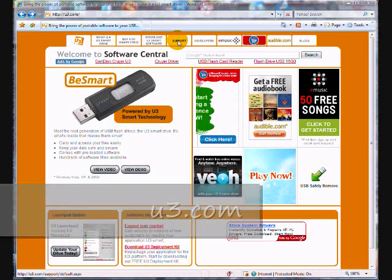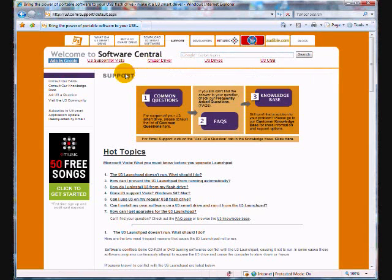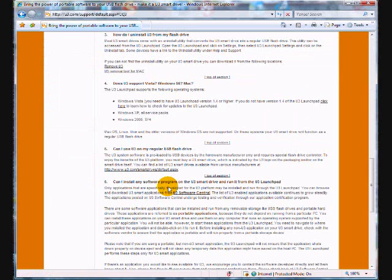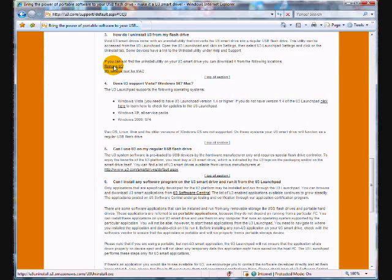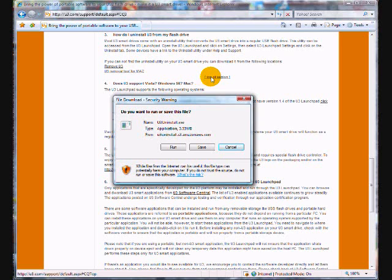If your USB drive is a U3 smart drive like mine, go to U3.com to get rid of the U3 software. Go to support and then choose how do I uninstall U3. Then click the link for remove U3 and save the file to your desktop.